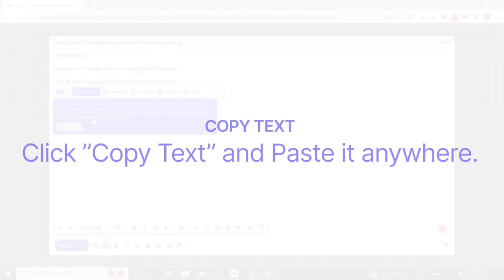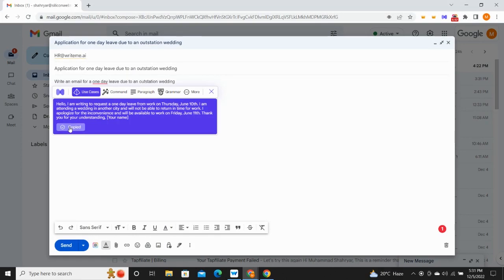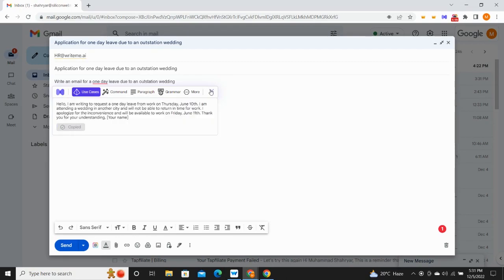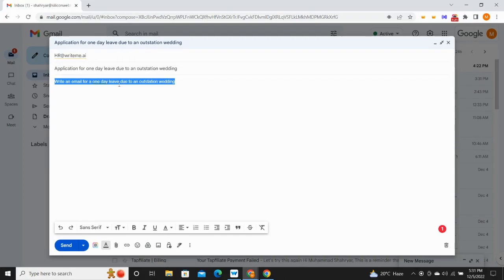With the new and improved user interface and user experience, it is now much easier and simpler to use writeme.ai. Simplify your writing tasks and save time while you create as much content for anything that you want.